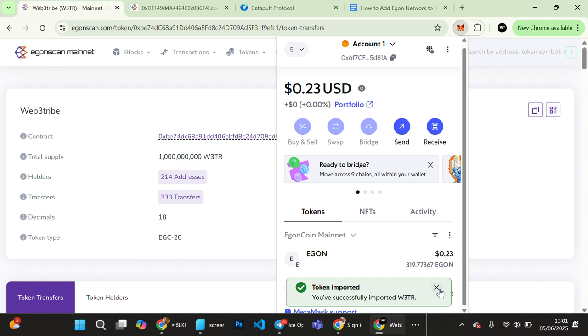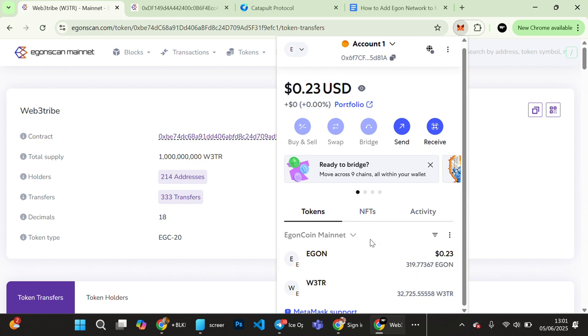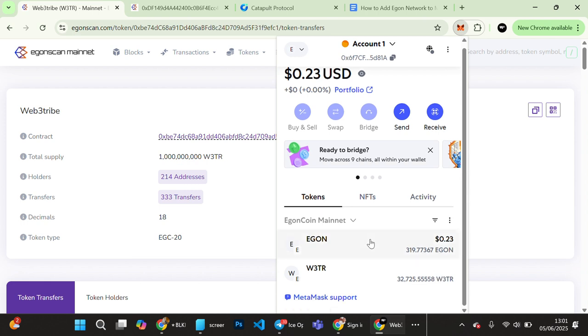Token has been, you've successfully imported Web3 Tribe token. So you can see Web3 Tribe token is imported with my balance and everything is here on MetaMask.